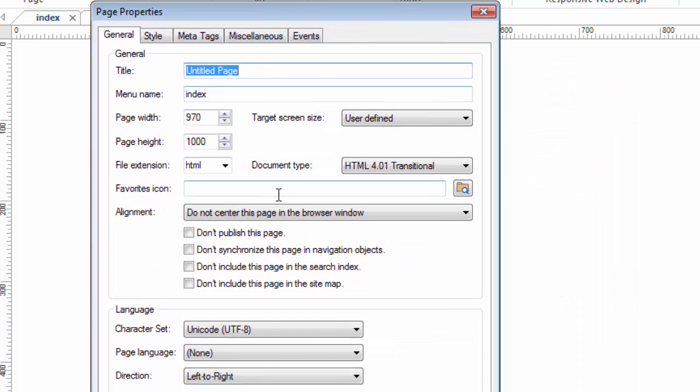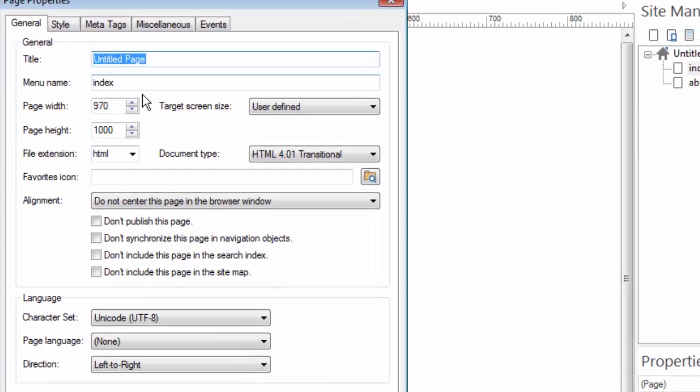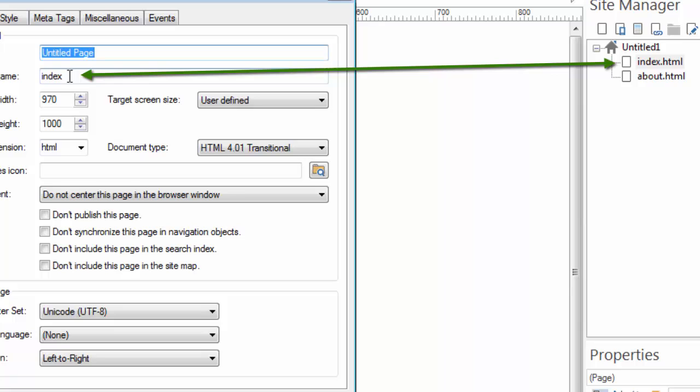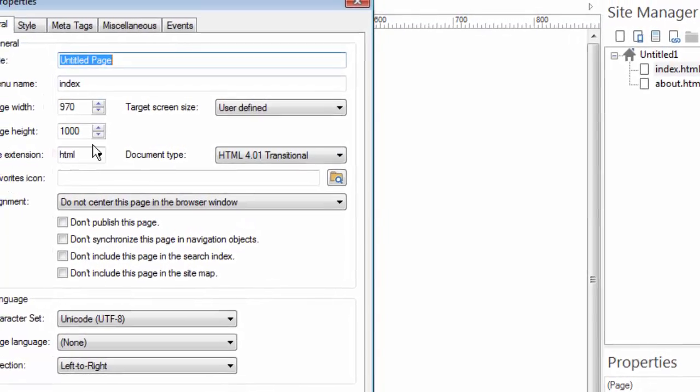Now, you can see what the Page Properties does for me is it allows me to edit not only the menu name, which is different than the file name. They can be the same, and in this case they are, but they don't have to be the same, and also the title of the page, which again is different than the file name. We're talking about three different things.